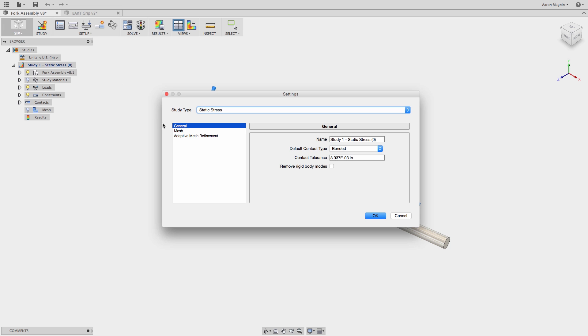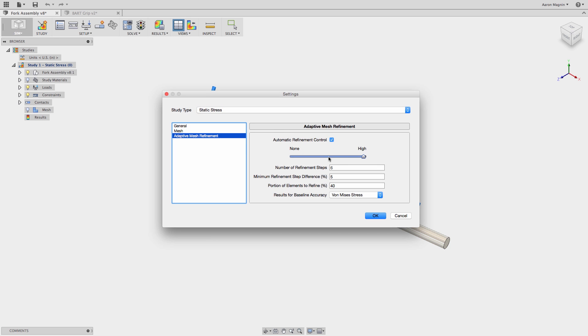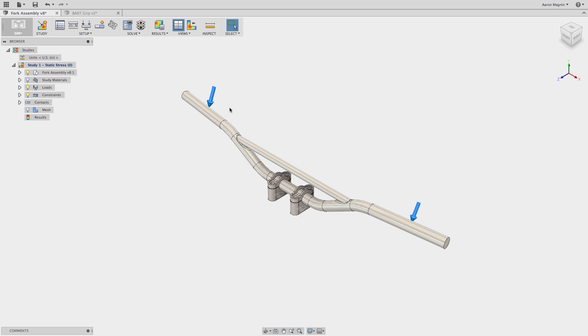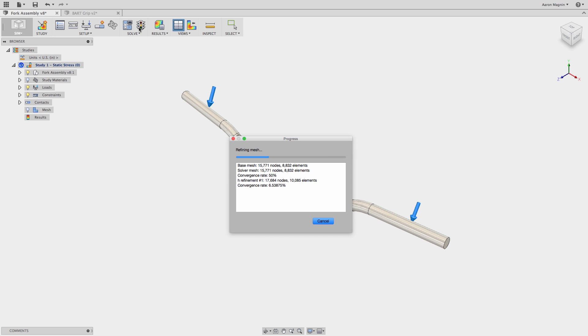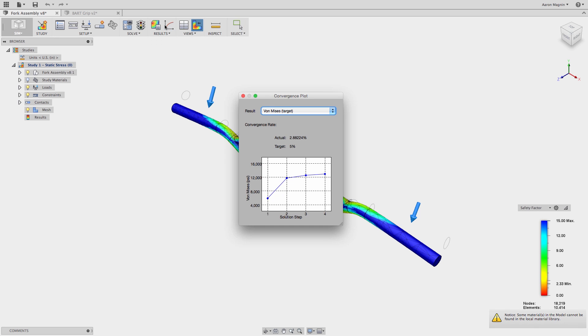Here I'm going to toggle on another option where it's going to refine the mesh per part size in addition to the automatic mesh refinement tool. I'm going to run this, take a look at the results, and once again you'll see that it has converged.